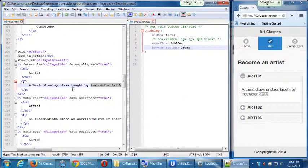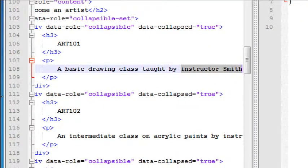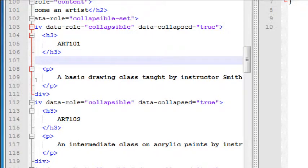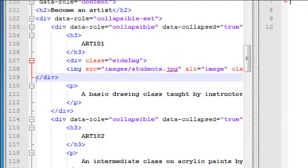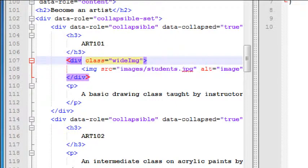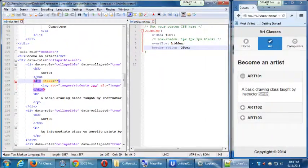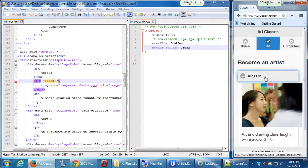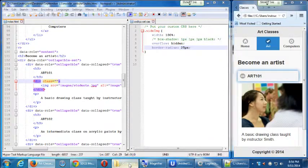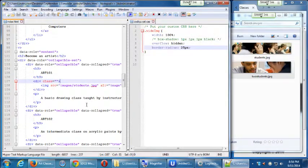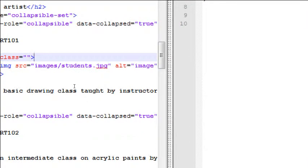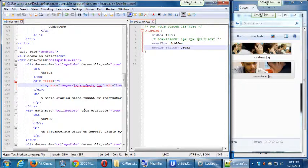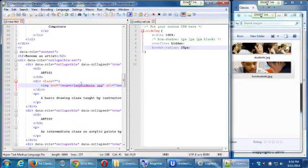Here it is, line 108. So I'm going to copy and paste that div and that image above the text that says a basic drawing class, which is line 107. So put that in there and remove that class. Let's do a different one. I want to do two students. Let's say in this case... Okay, so I put two students. I save it and I run it.